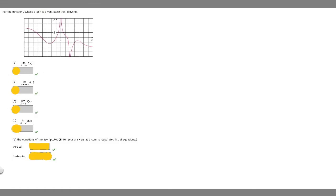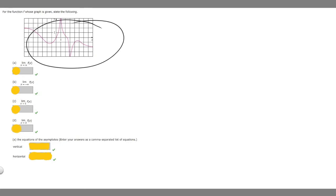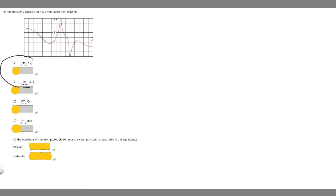In this problem, we're told for the function f whose graph is given, state the following. So we're given this graph here, and let's start with a.